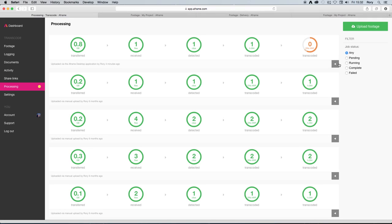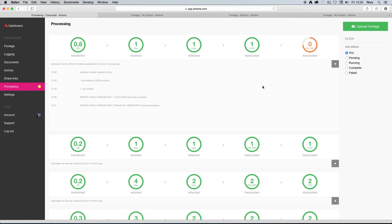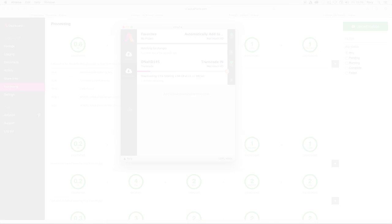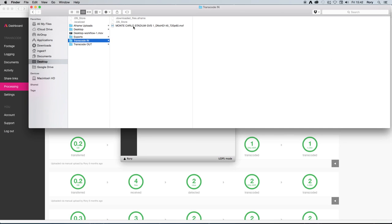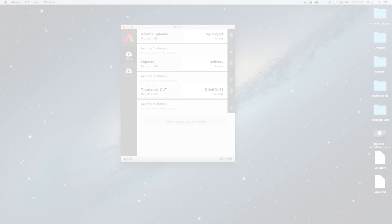This project has a rule set that any incoming media should be transcoded to the DNX145 standard. As soon as the transcode has completed processing, I've configured the desktop app to pull down the resultant file and deposit it in a directory of my choosing locally, so that I now have the file I need in the format I require, all without having to do any extra work on my part.